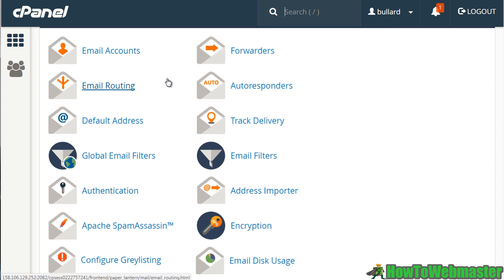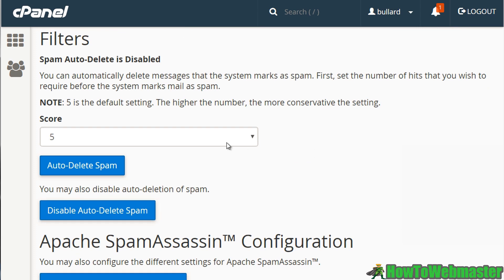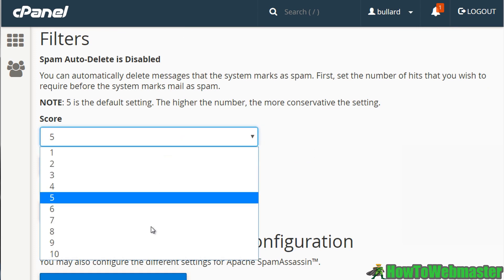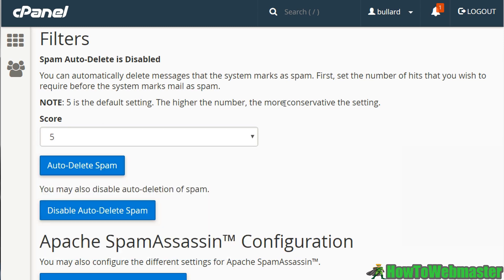SpamAssassin is basically a mail filter — it will filter out your email. You have the ability to set it on a scale from one to ten, with the default being five. The higher the number, the more conservative the settings, so you can really block everything out, but I would caution you because some good emails might get triggered as spam.